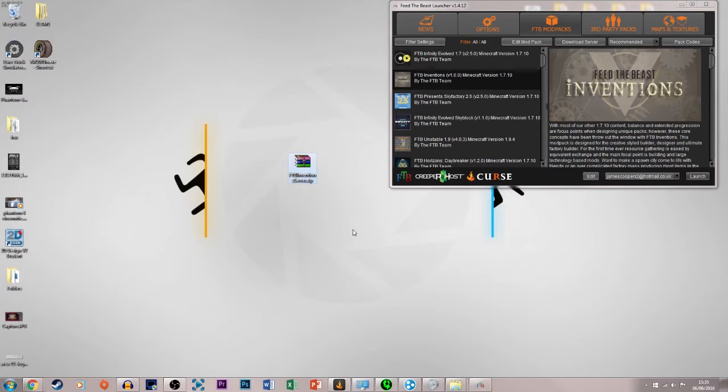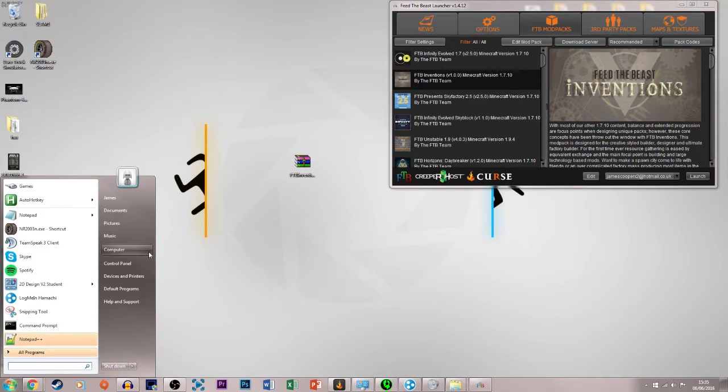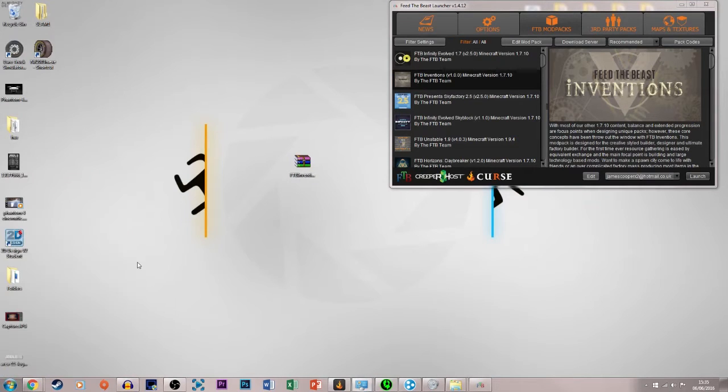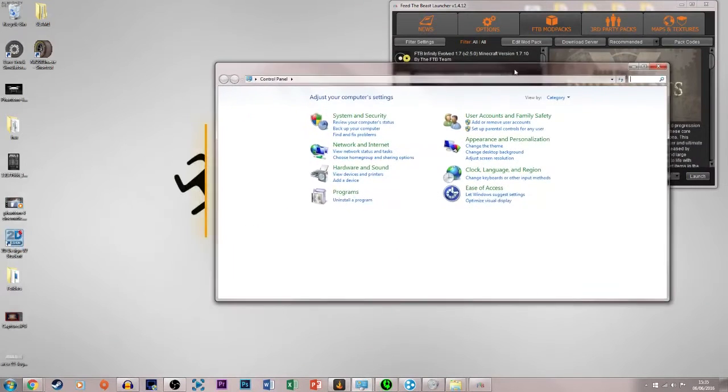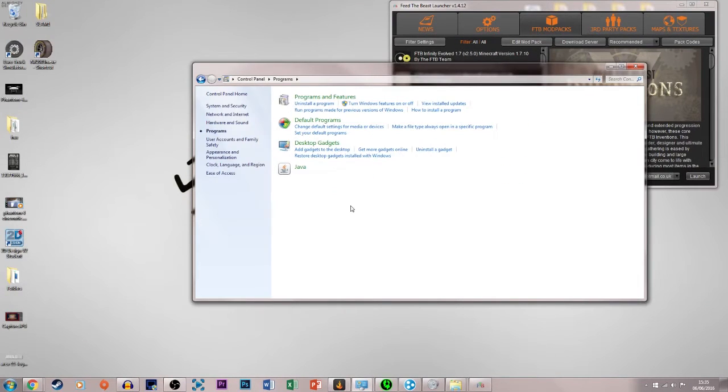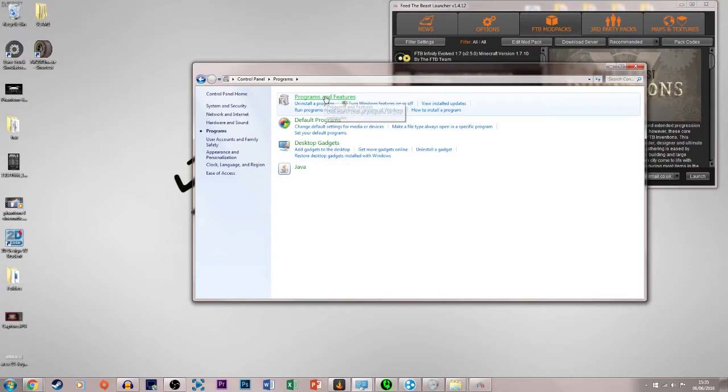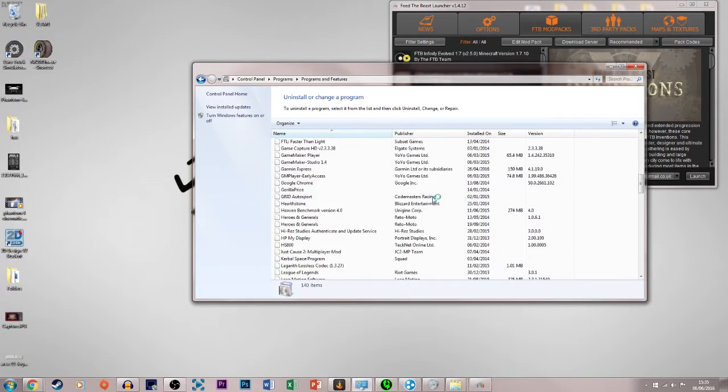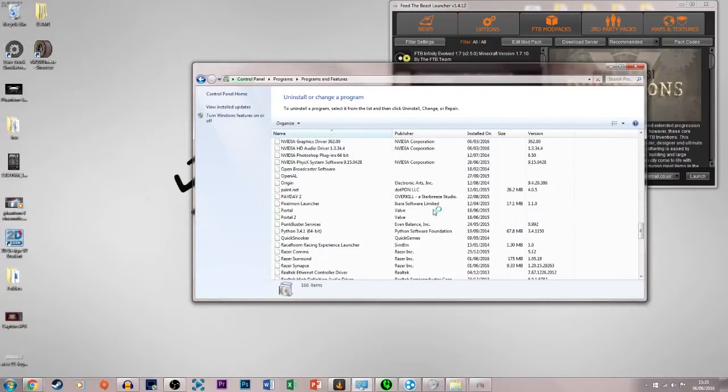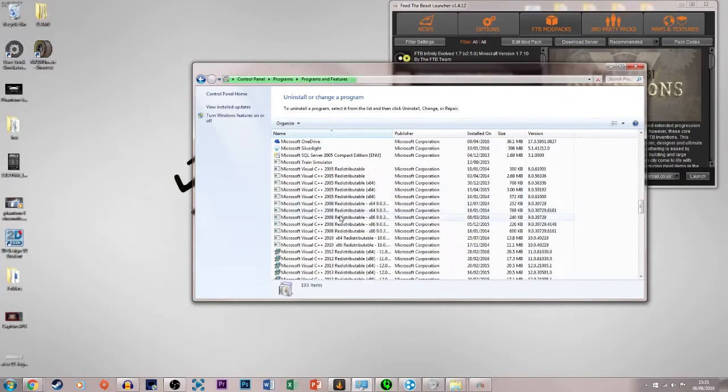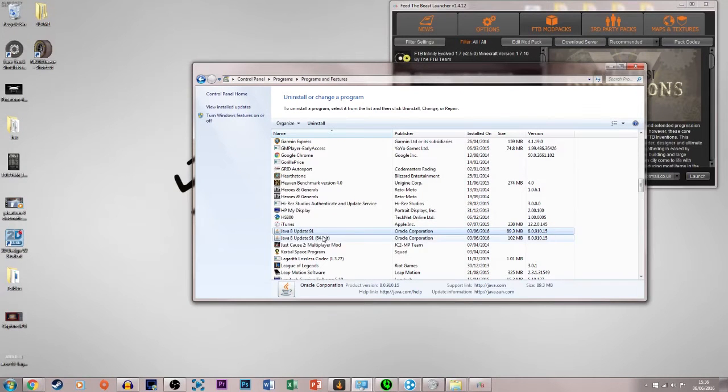Right then, what we're going to do once we're here is we've got the FTB invention server, and I want to make sure before we do any of this that we go into computer, control panel, and then we go into programs, and then programs and features, and if we scroll down to where we get to Java, we find that here we have two versions of it.